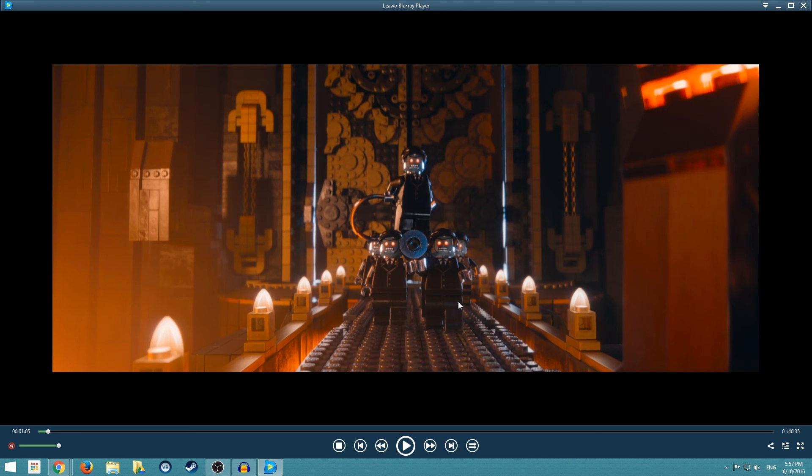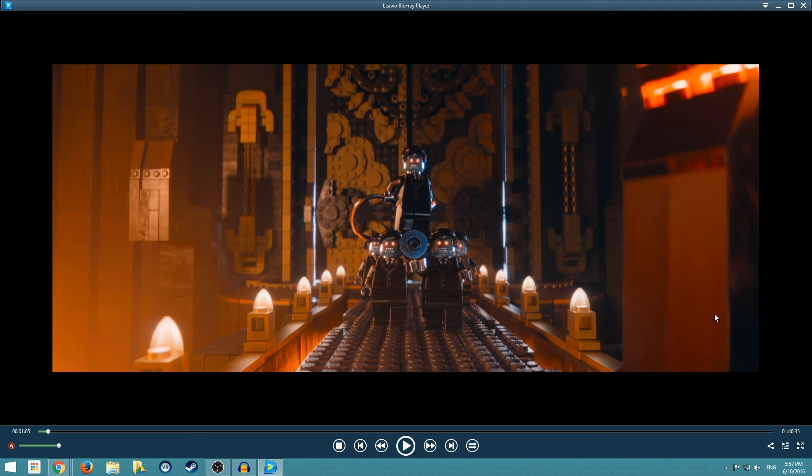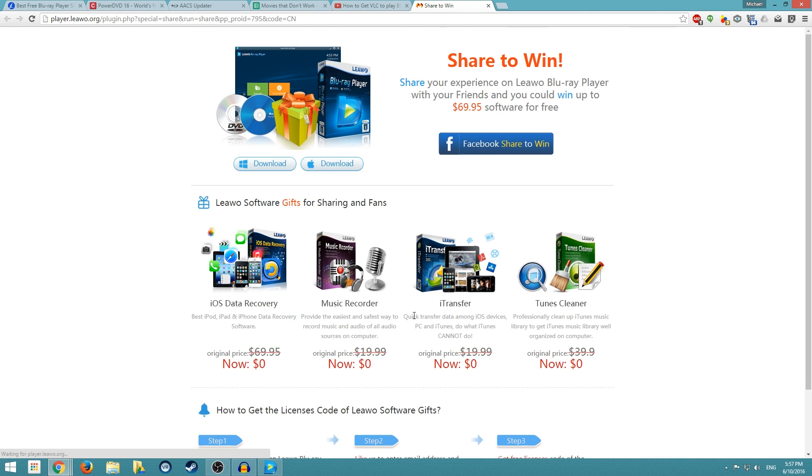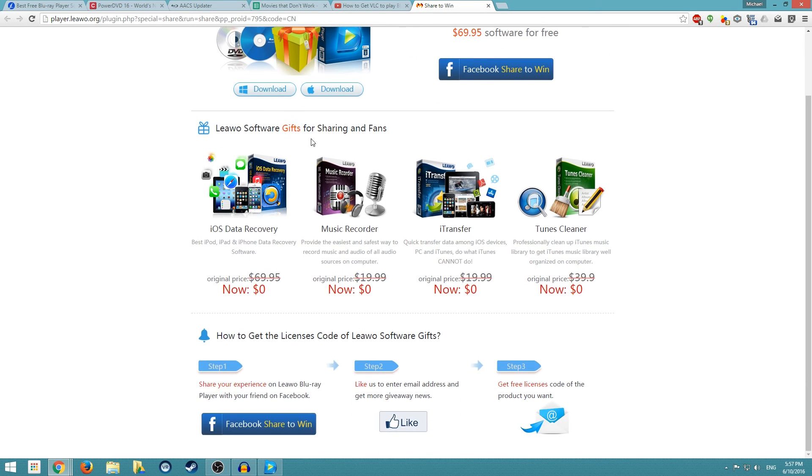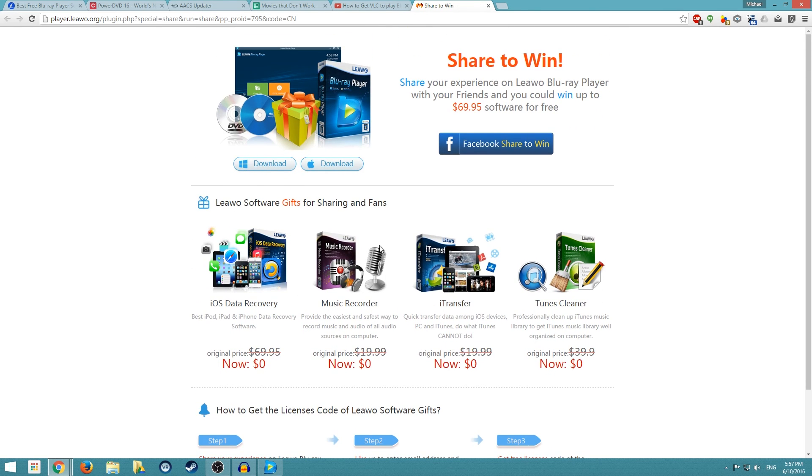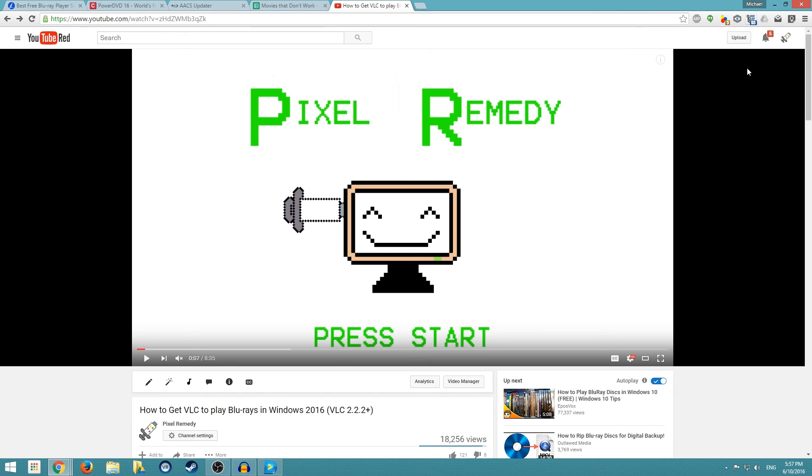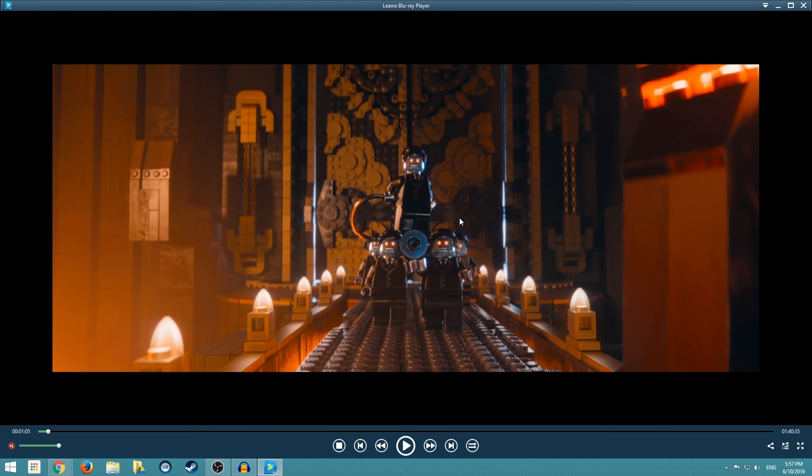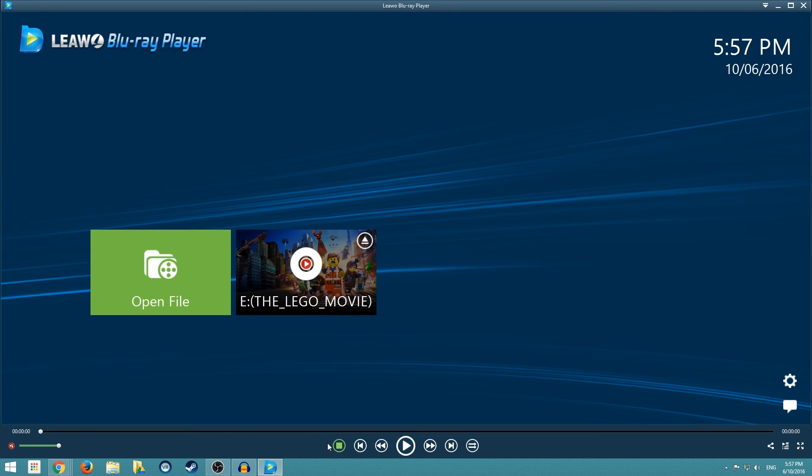And by own the movie I mean I have this available digitally. So other than that you can, there is a share button right here, but it just pretty much, it's Leawo's little contest.